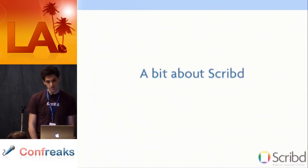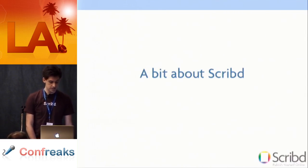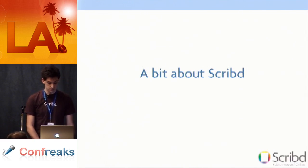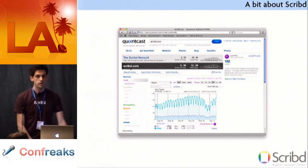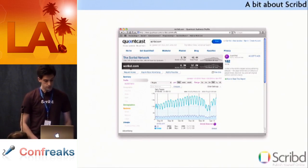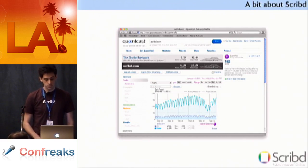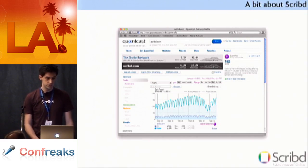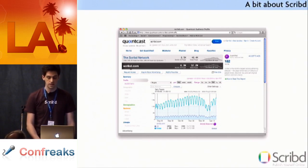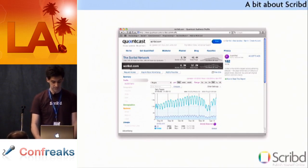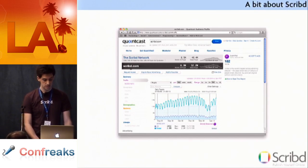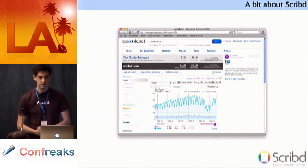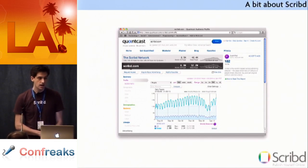So a bit about Scribd. Scribd is a really large Ruby on Rails website. Here's our Quantcast page. We do about 40 million users per month in traffic. We serve 36 megabytes of traffic per second and every day 50,000 new documents are uploaded to Amazon S3.